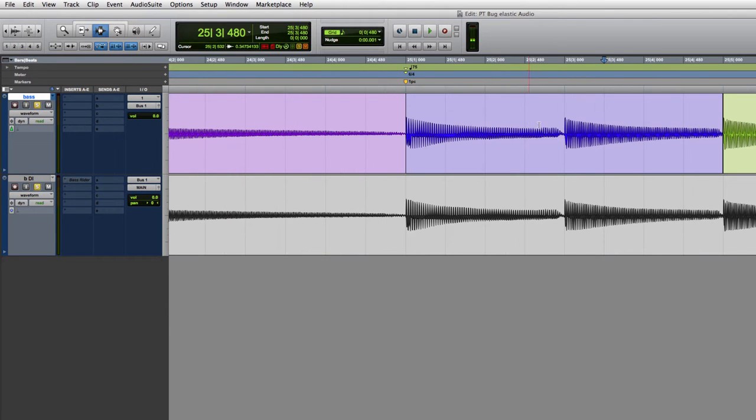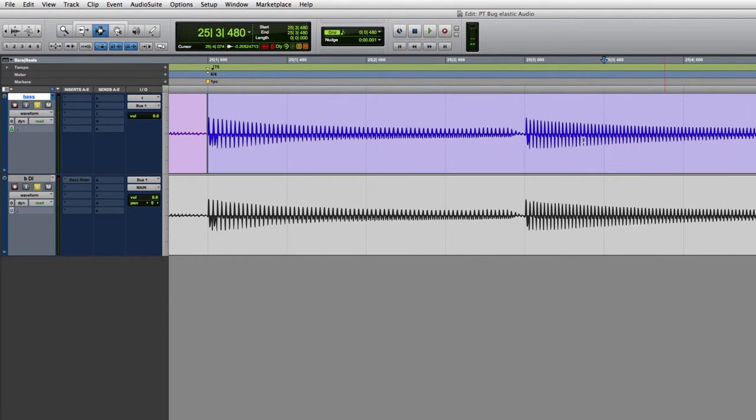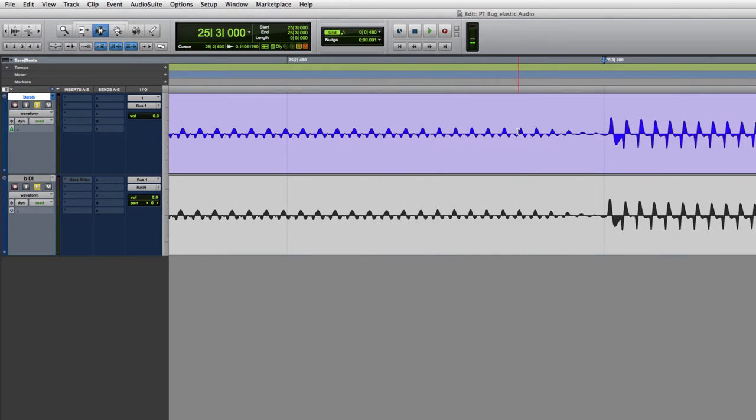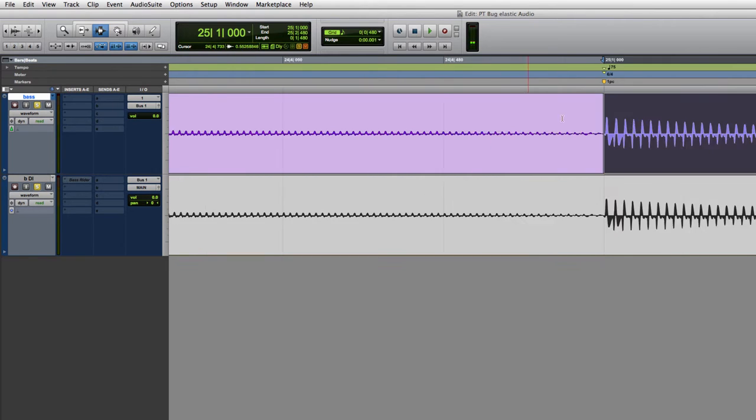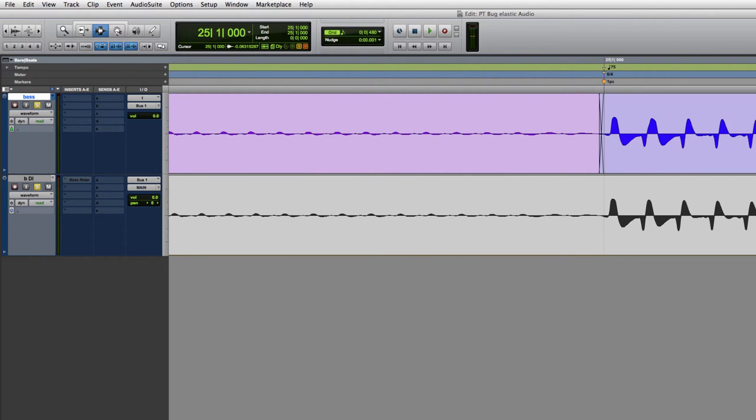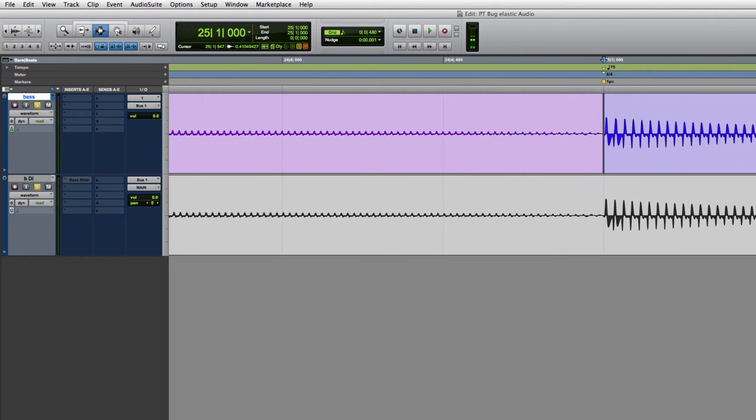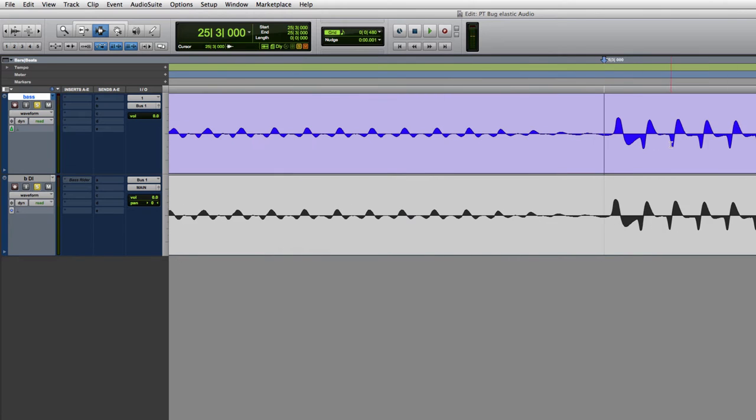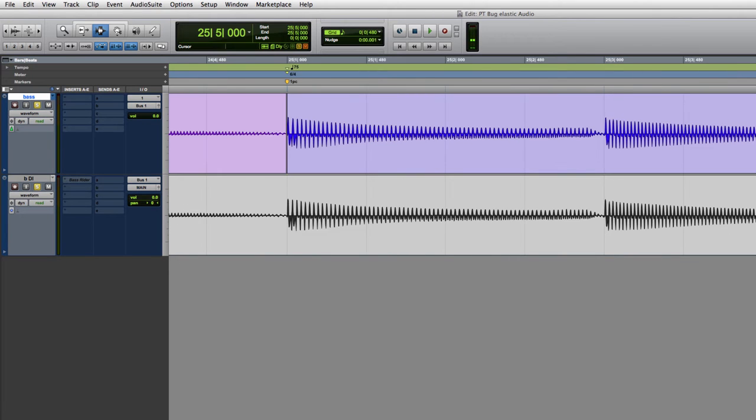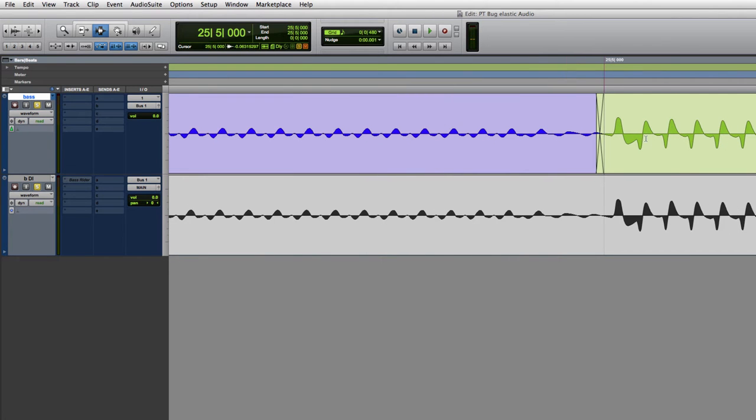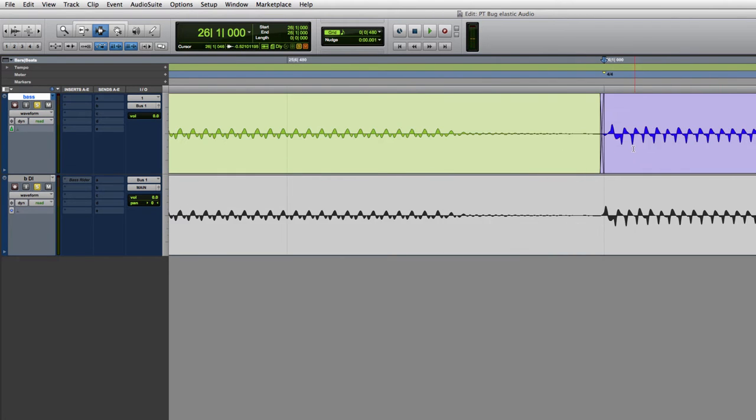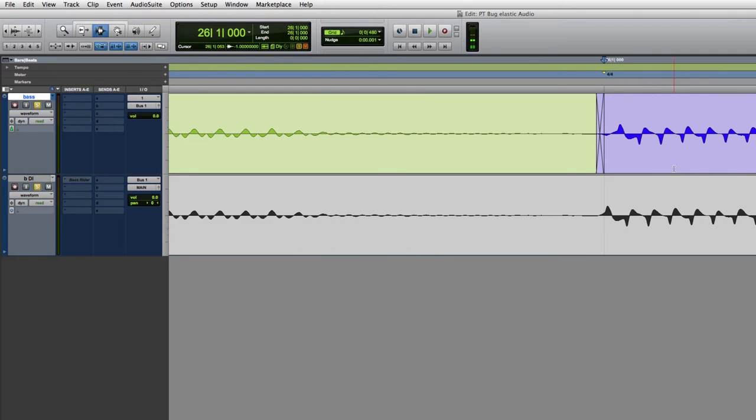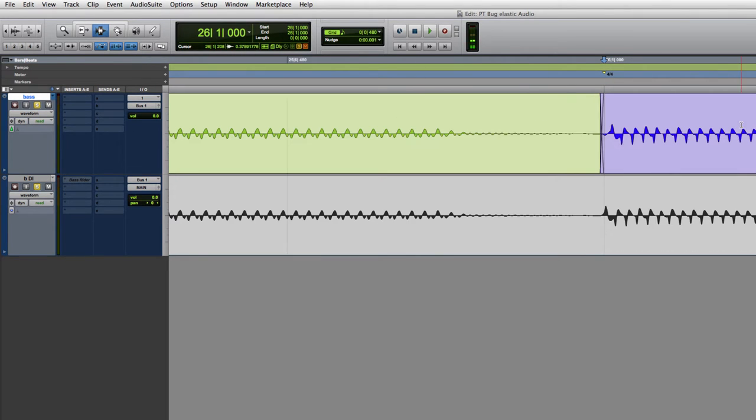Let me find something where we can see a few at the same time. So, if we see that one's on the grid, excellent. That one's a little bit behind. That one's a little bit behind. That one's a little bit behind. You can see that I've committed Elastic Audio.